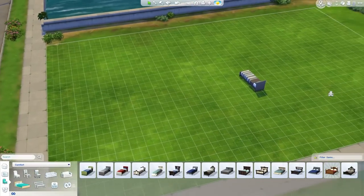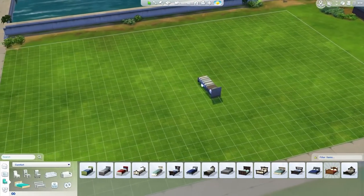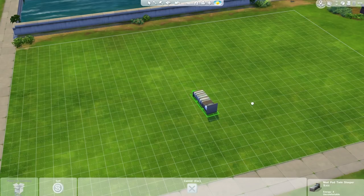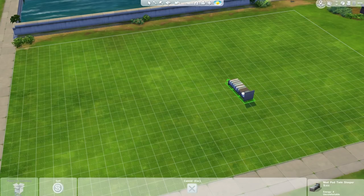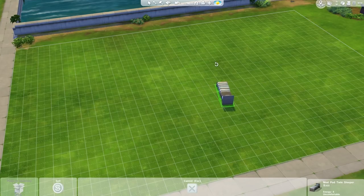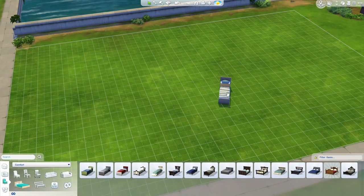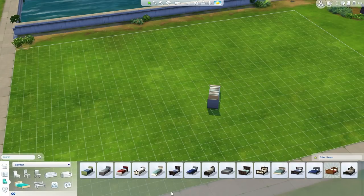I personally prefer the Sims 3 camera mode just because I'm used to it, and also it lets you free rotate whereas Sims 4 camera mode doesn't. So Ctrl+Shift+Tab to switch, hold down Alt, click and drag, and you can freely rotate and freely place anywhere — which is awesome.